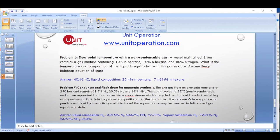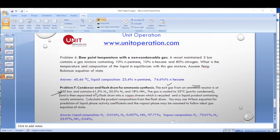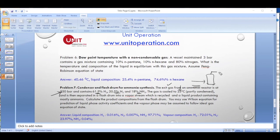The final problem is a practical example: a condenser and flash drum for ammonia synthesis. The exit gas from an ammonia reactor at very high pressure has compositions of 61.5% hydrogen, 20.5% nitrogen, and 18% ammonia. The gas is cooled to 25 degrees Celsius, partially condensing the ammonia. Hydrogen and nitrogen — being non-condensable — are separated in a flash drum, and ammonia exits mainly as liquid.